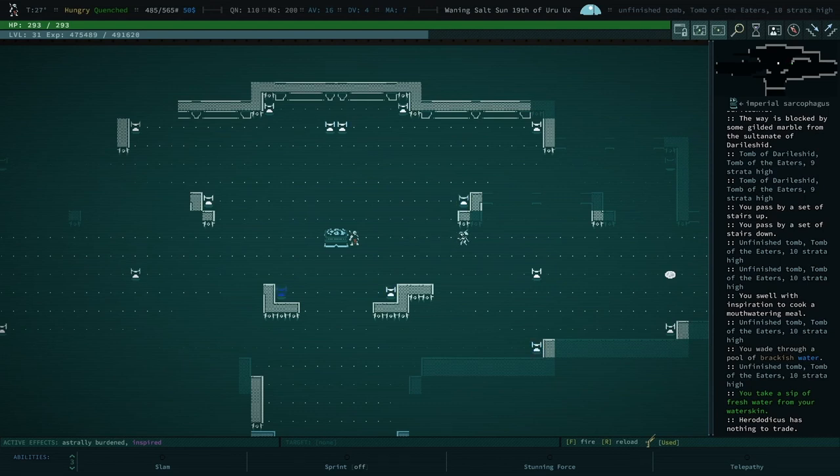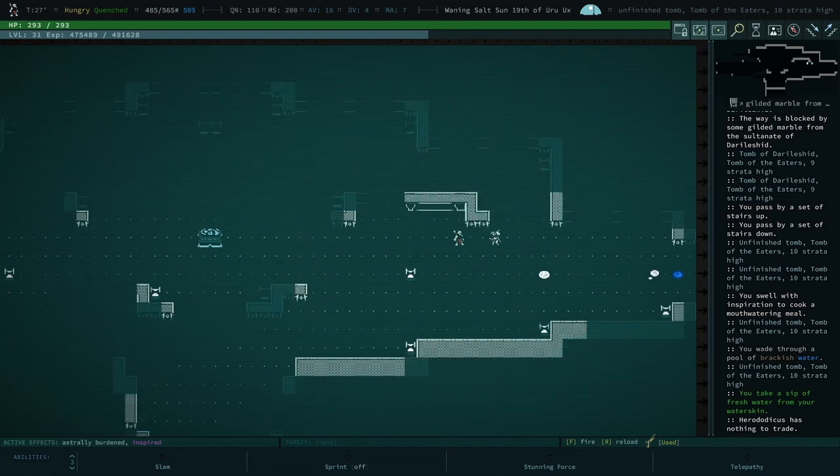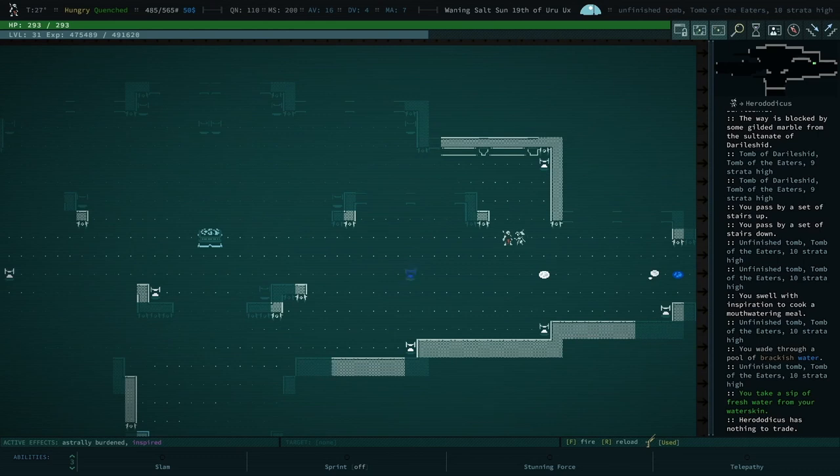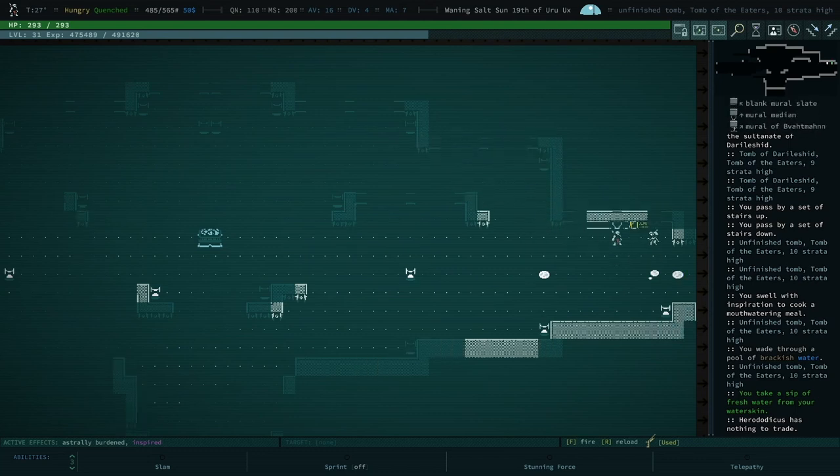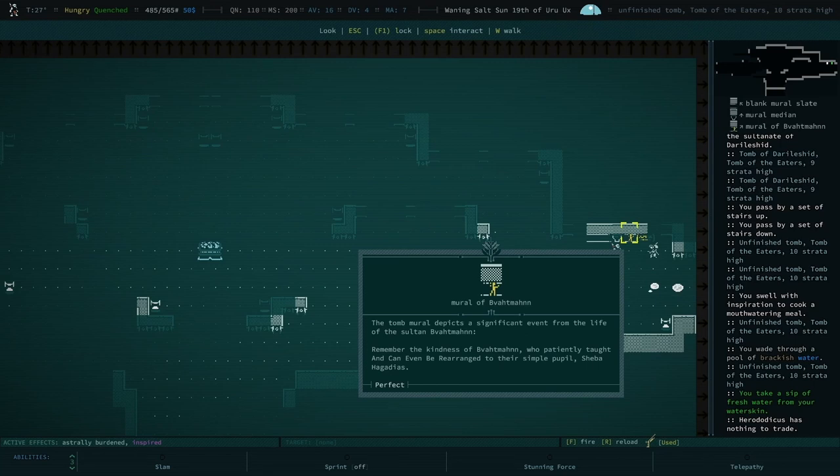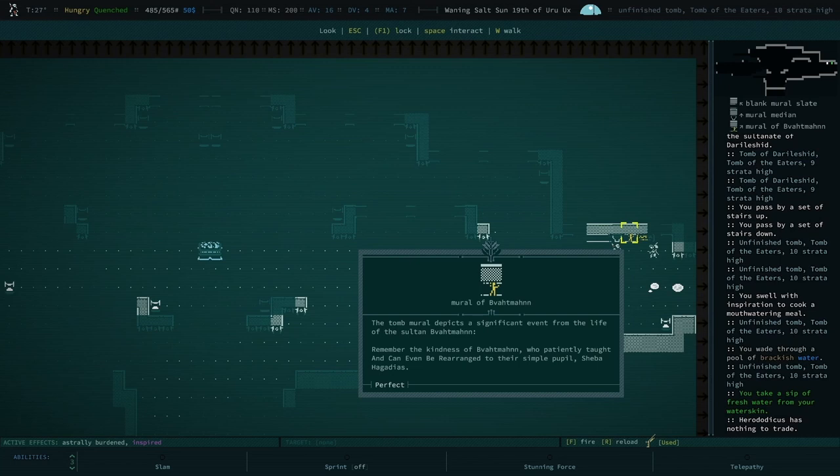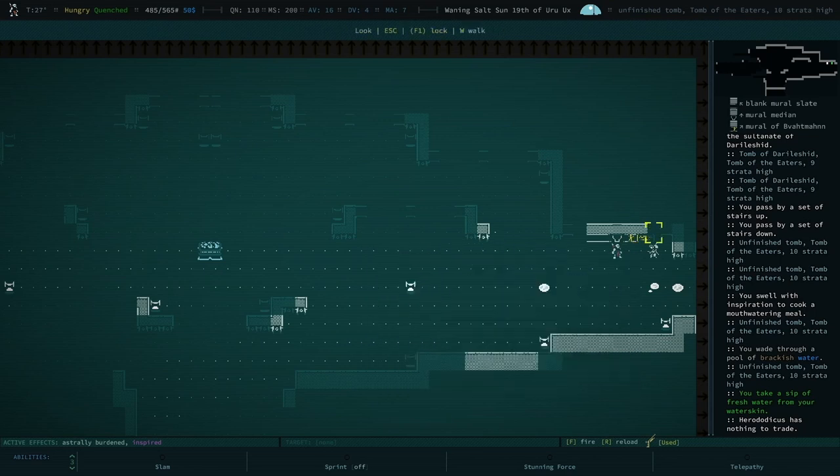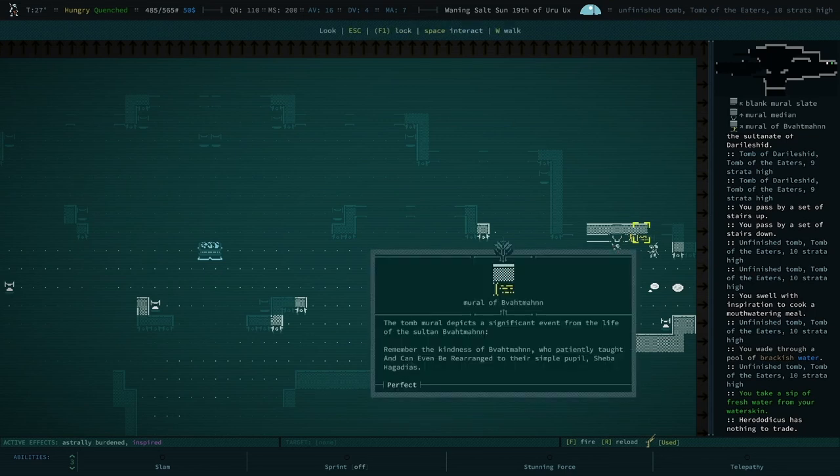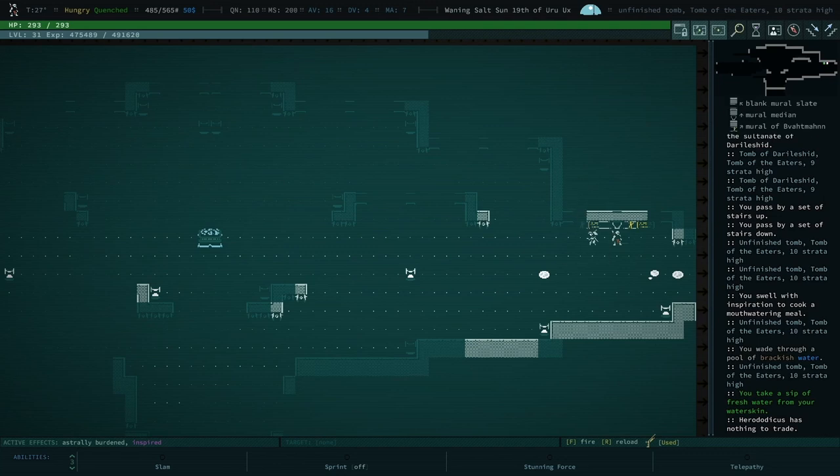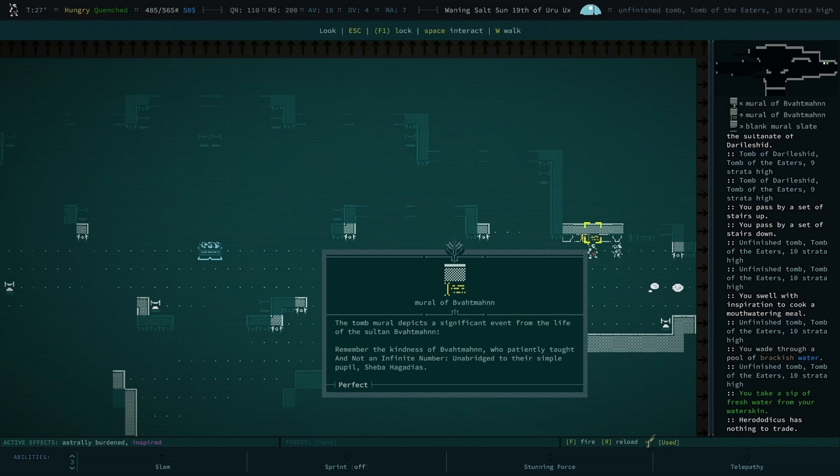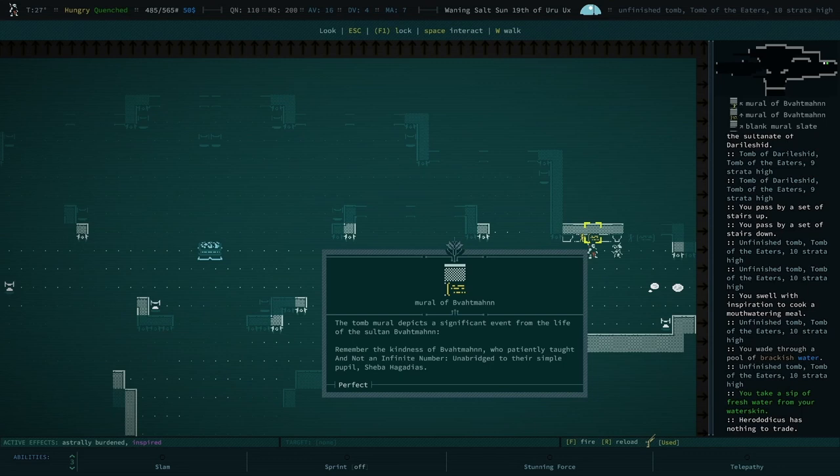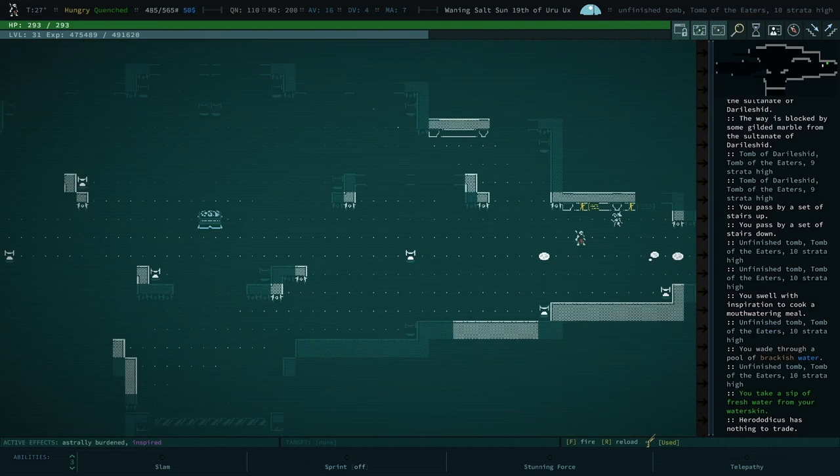Oh okay, you said wait. Well just to see that he's moving. You wanted to dance. Let us dance. Is he writing my story? He is writing your story. Pop pop pop, what is that? Remember the kindness of Batsman who patiently taught and can even be arranged to their simple people Shiba Agadais. Okay. Forget about who was Shiba Agadais. All right, so he finished that engraving, a bit more.